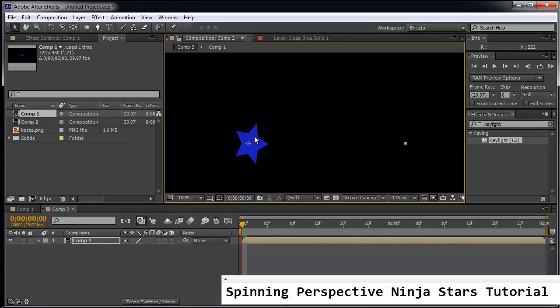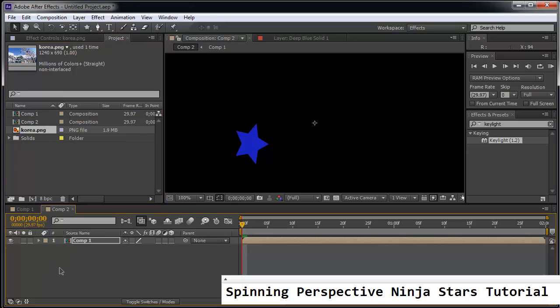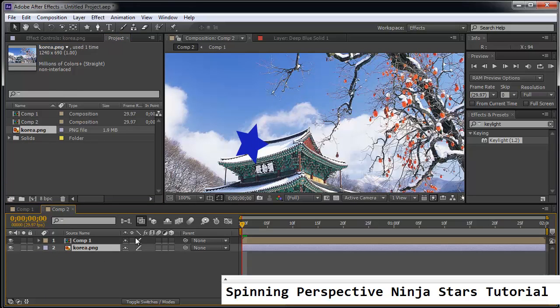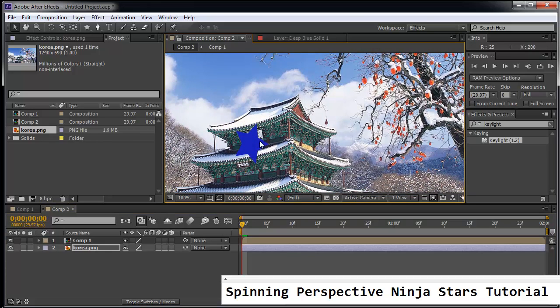So here's my ninja star. And what's interesting about this comp is it actually has a nice background. I just found an image off the internet. I'm going to drag this beautiful scene here. You can even move it around and imagine creating a fight scene where you're throwing ninja stars.